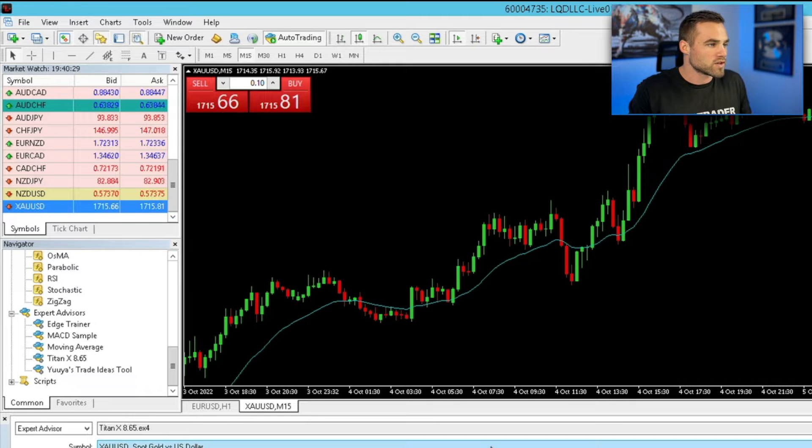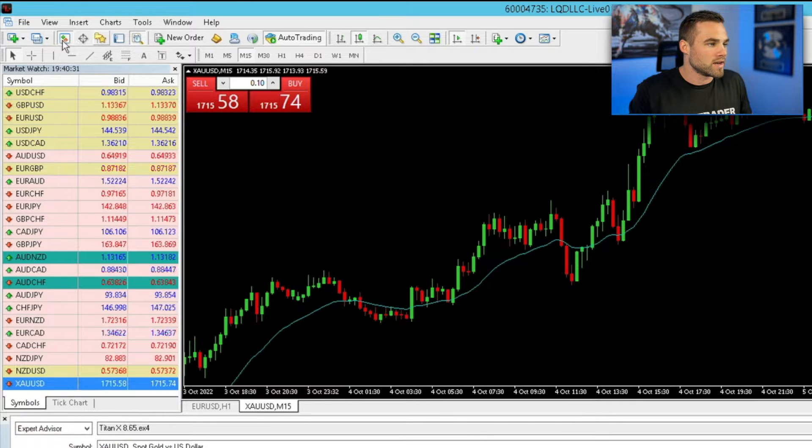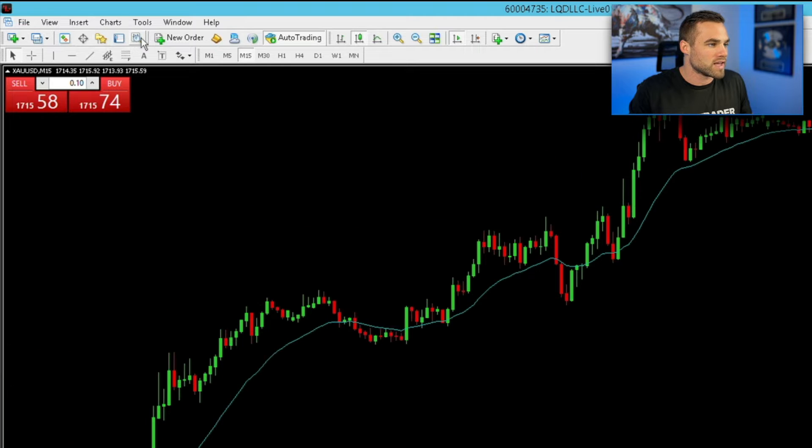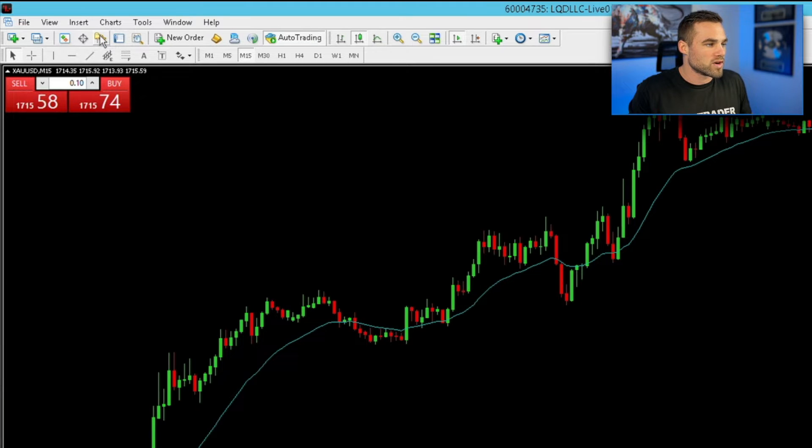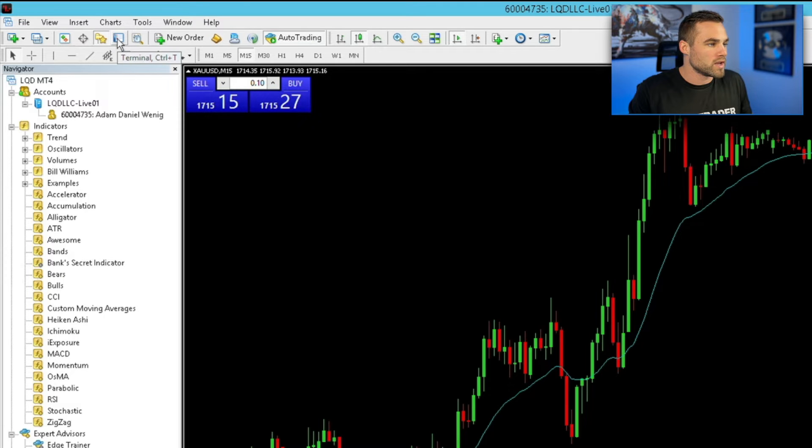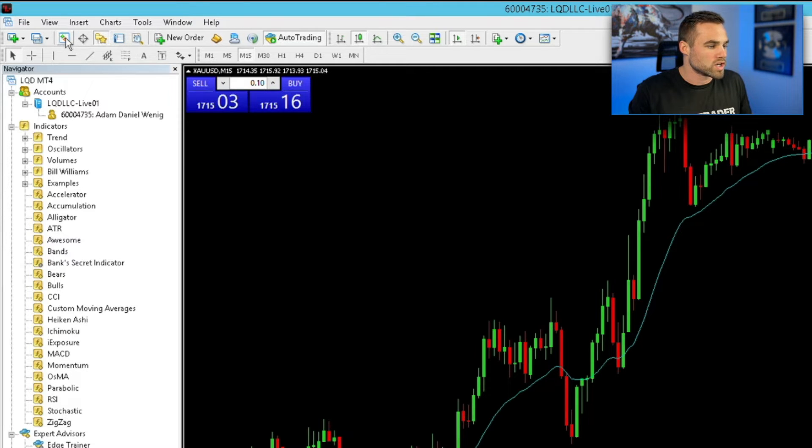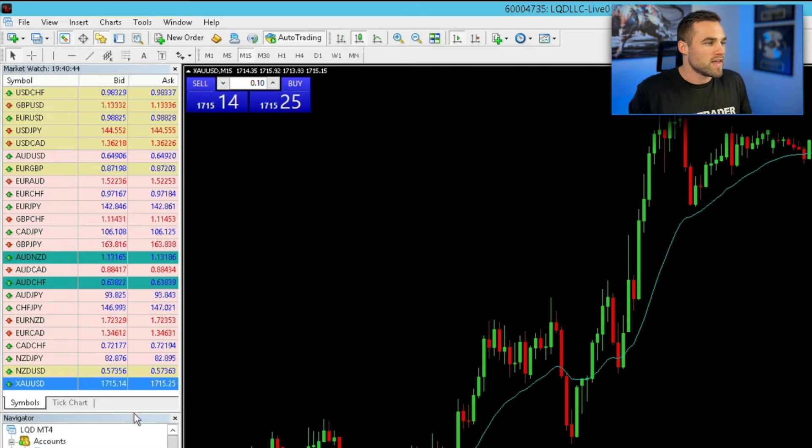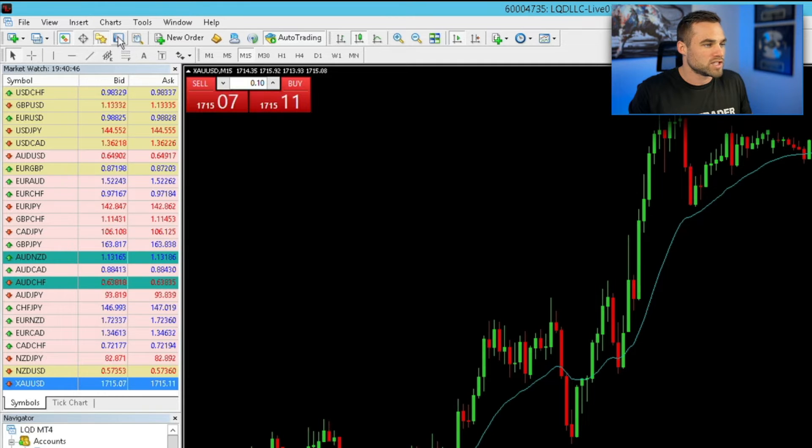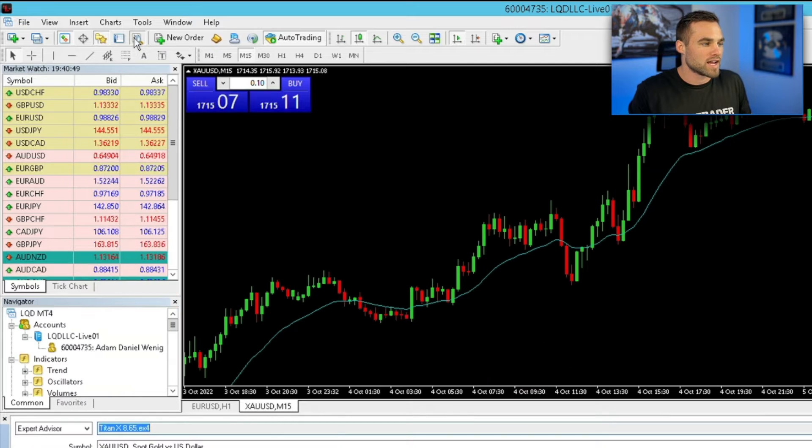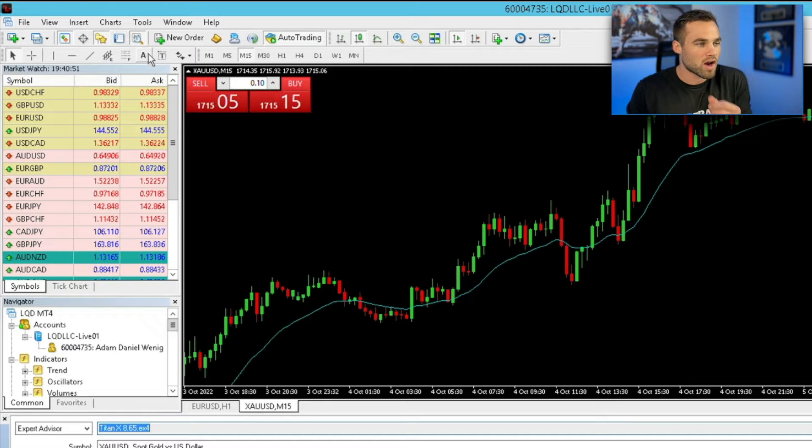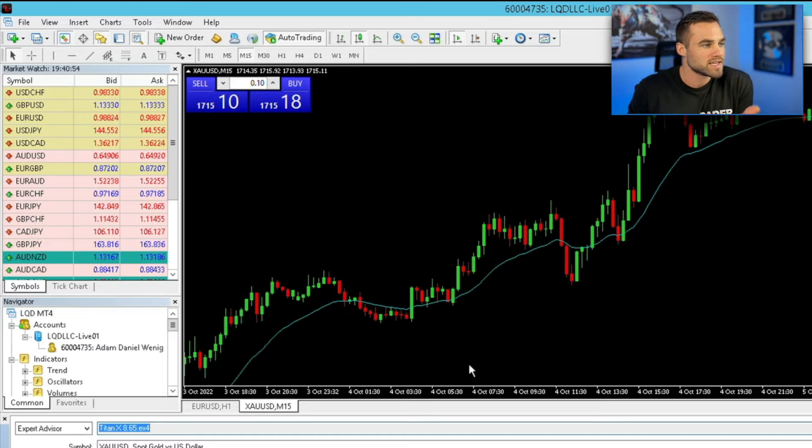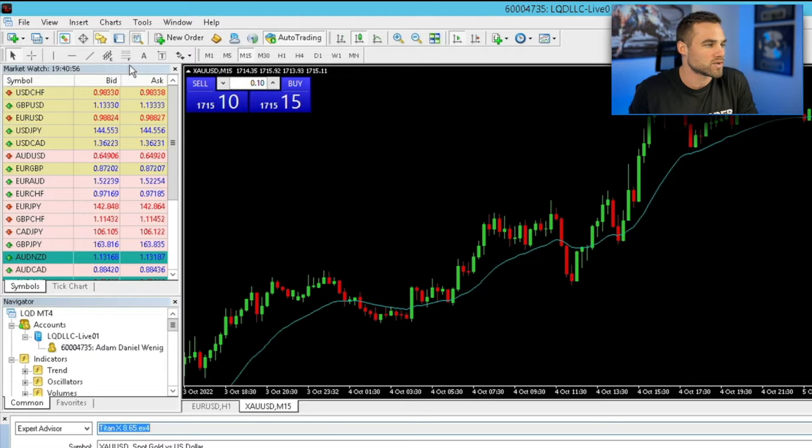So first things first, if you don't see anything open, you may just have it look like this. So you can pull open your navigator window, just like this. You can also pull open your market watch, which is going to show you all of the different currency pairs right here. And then ultimately to pull up the strategy tester or the backtester, you just click this little icon right here. Now that we've got our terminal set up the way that we want it to be set up, the next thing is we need to download the history data.